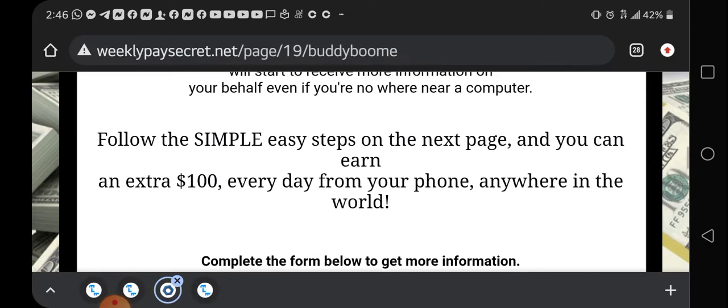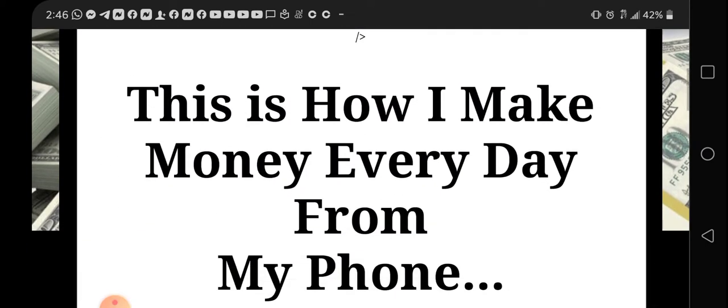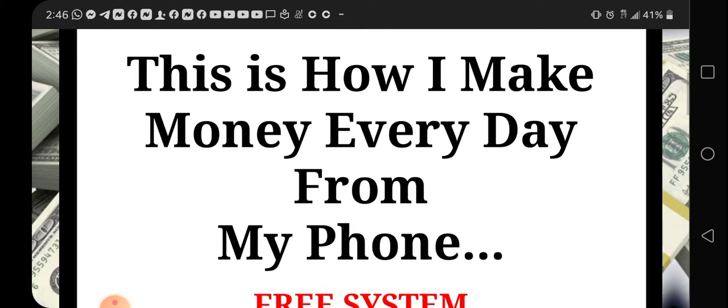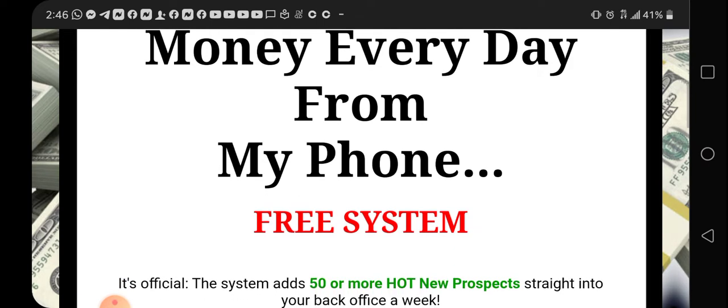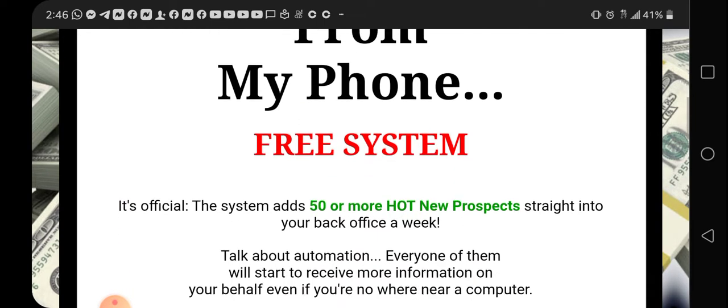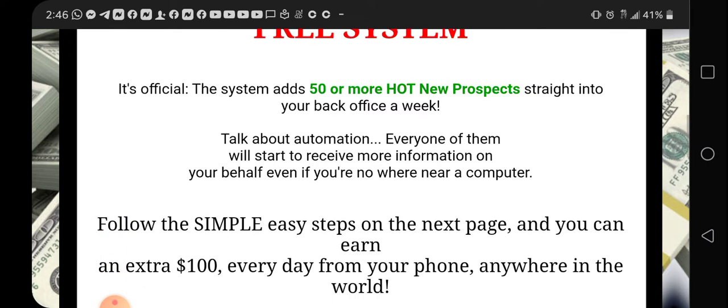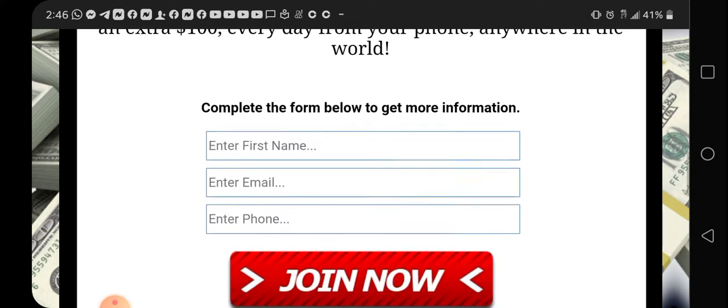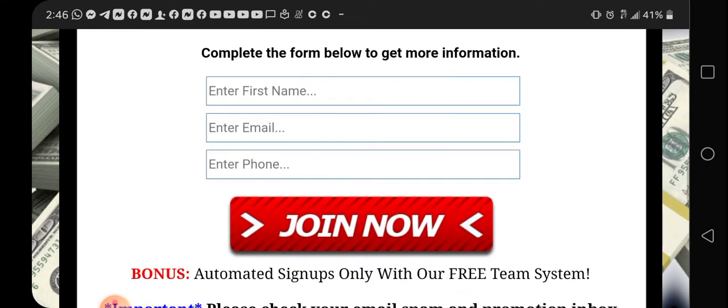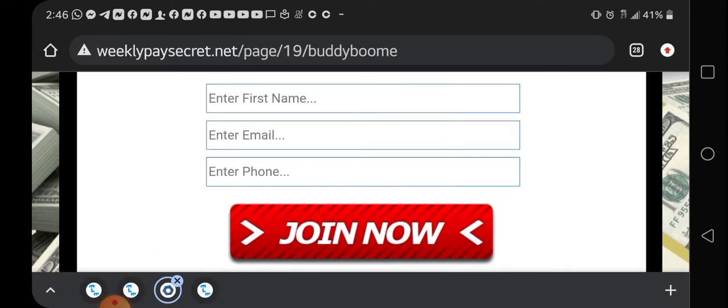It's a twenty dollar business opportunity and when you join with me, you're actually going to get a free marketing system. They add 50 hot new prospects straight into your back office every single week. So how you're going to get started with this is just going to fill out this capture page.